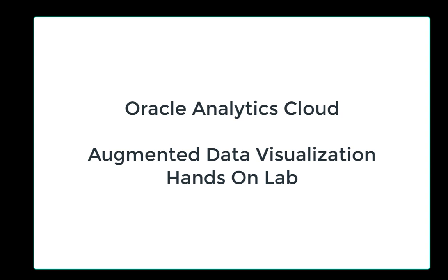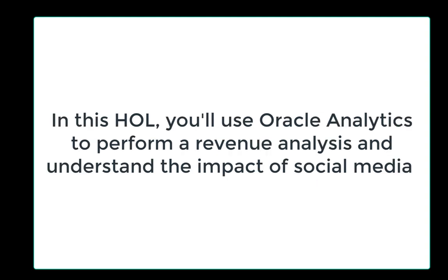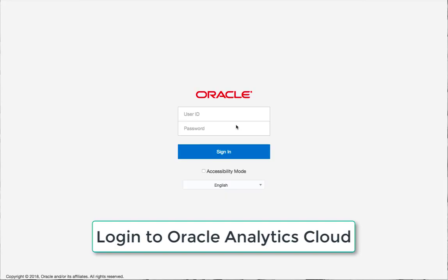Welcome to this Oracle Analytics Cloud hands-on lab where we're going to cover some of the augmented data visualization features. In this lab, we're going to use OAC to understand the impact of social media on product revenue. Let's start off by logging into Oracle Analytics.